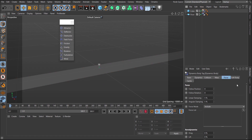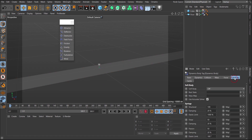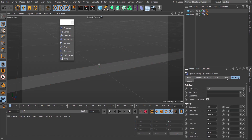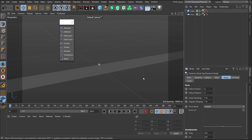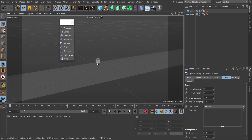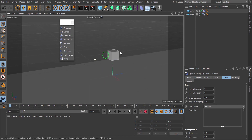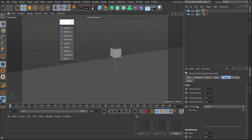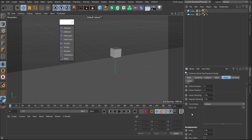Soft Body settings won't be covered today — that's for a later tutorial. Follow Position will also be covered when I talk about adding dynamics to Cloner objects.